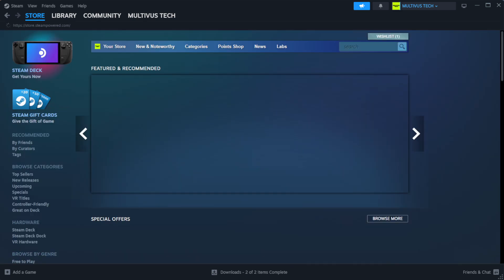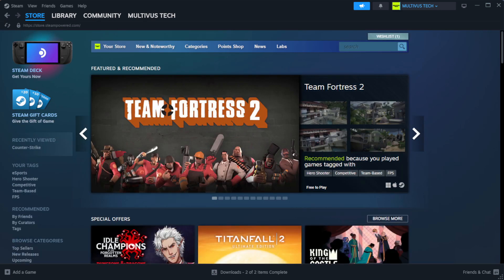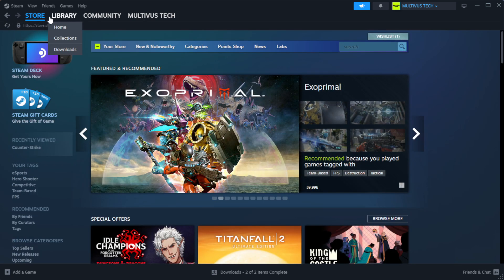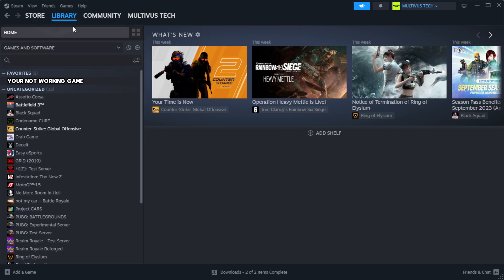Open Steam. Go to the library. Right-click your not working game and click properties.